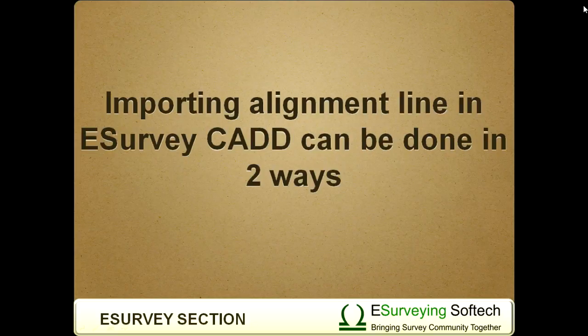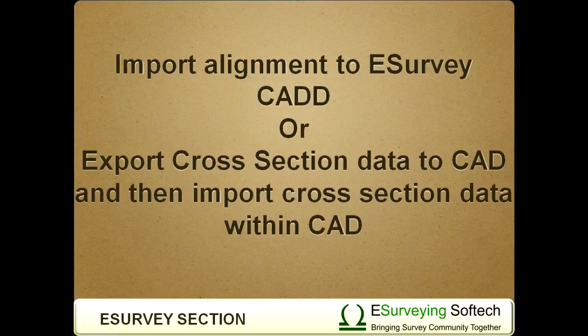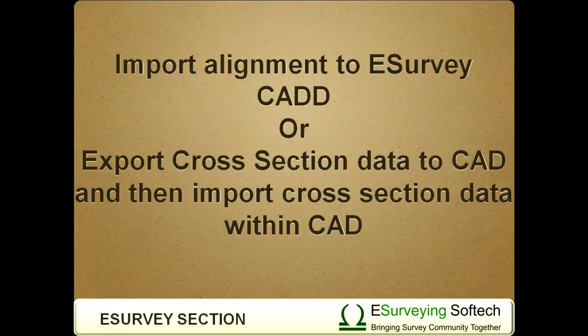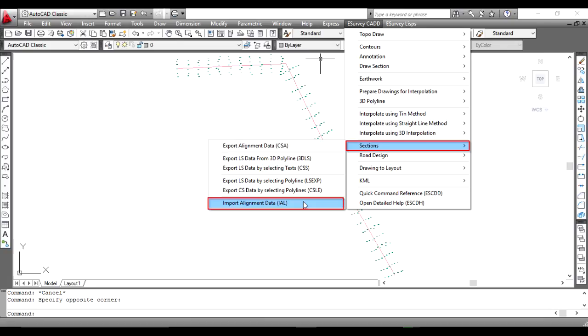If you have an alignment line in CAD and want to populate cross section data, you can do it in two ways. Import alignment to eSurvey CAD, or export cross section data to CAD and then import cross section data within CAD using IAL command within CAD package.